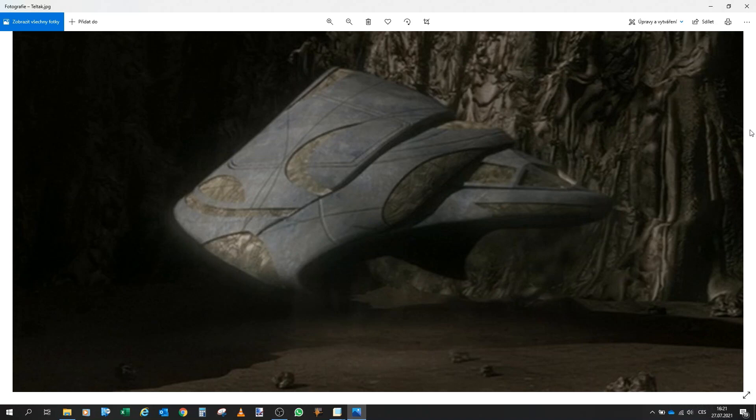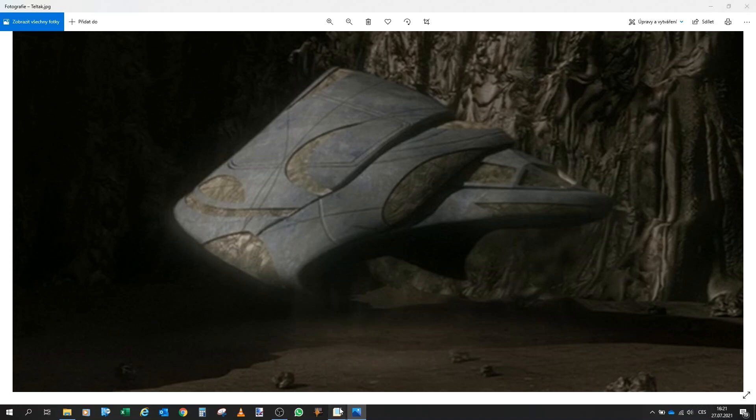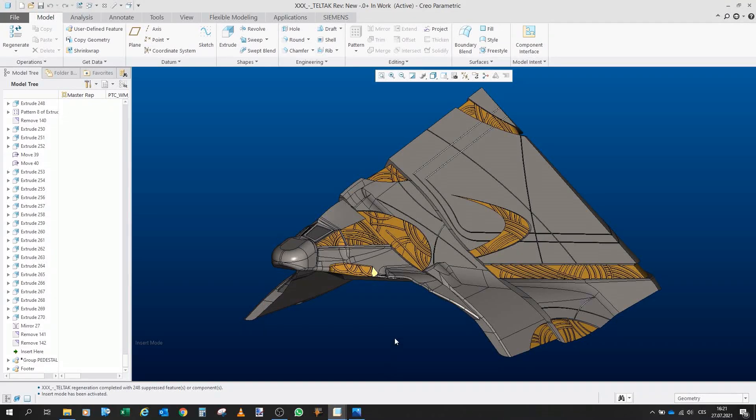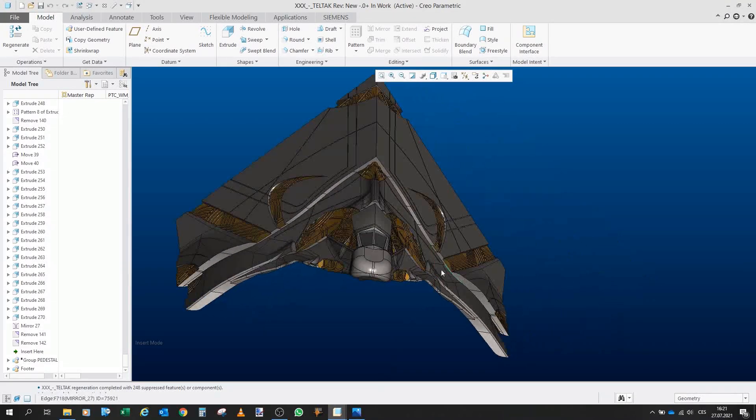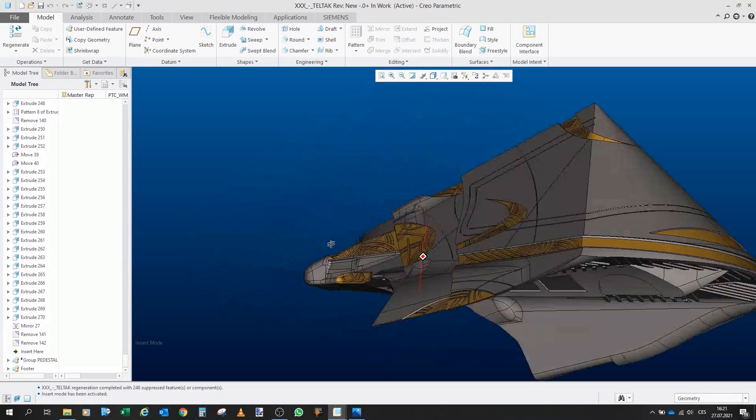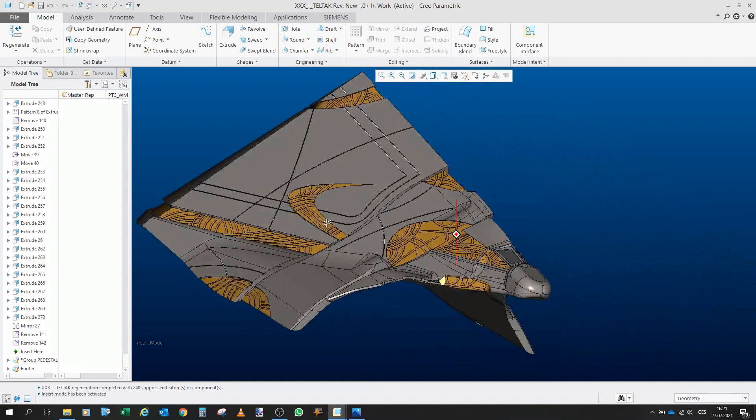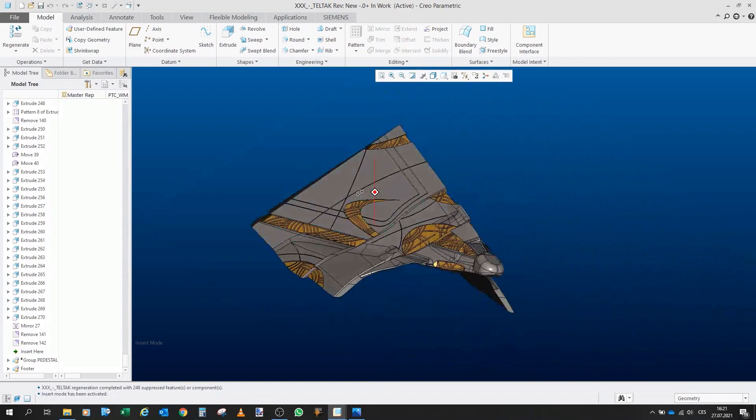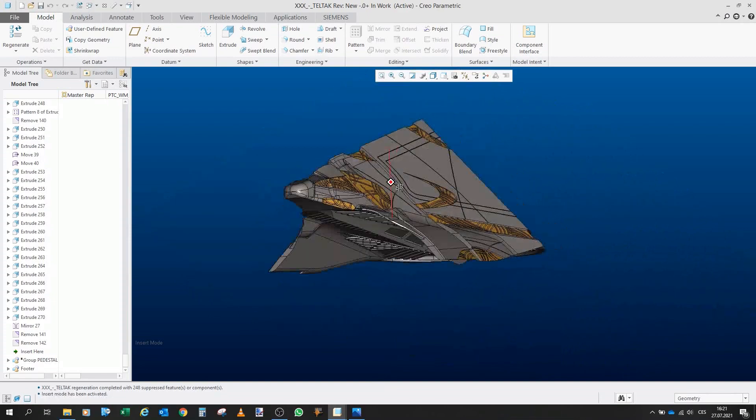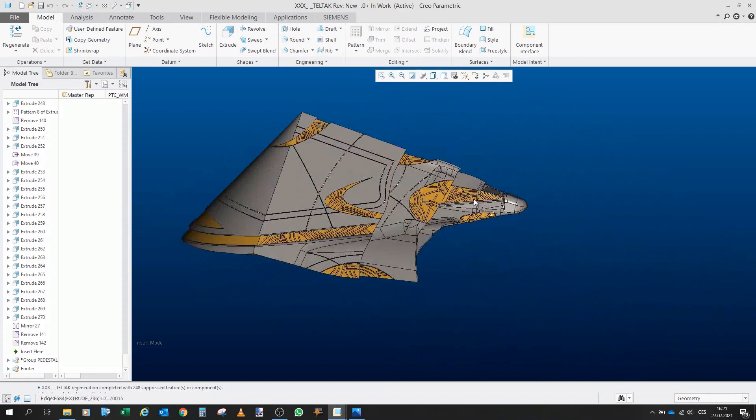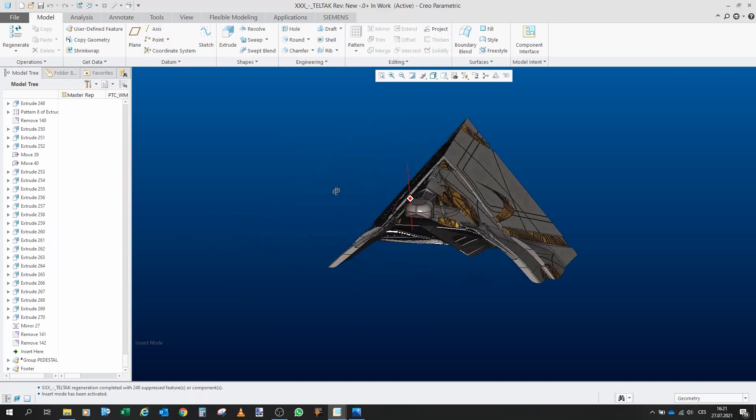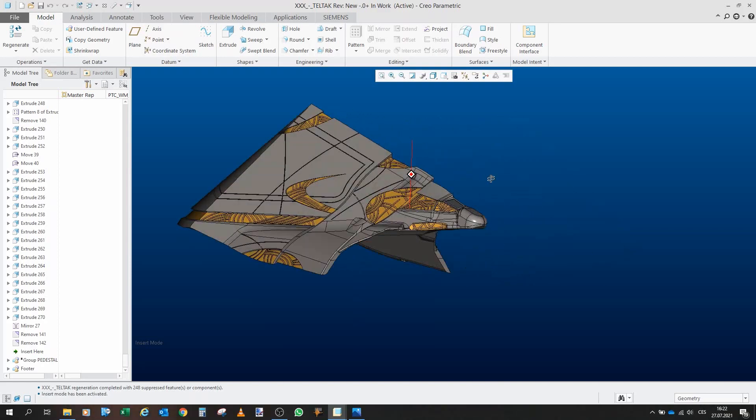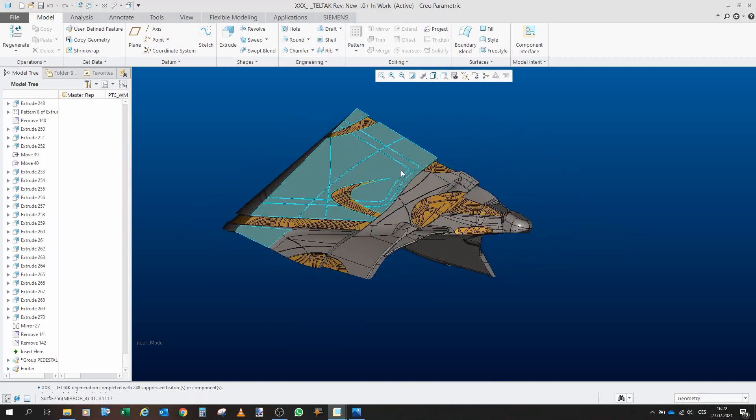So yeah, I think I will now show you what I have and I will describe it a little bit. Okay, so this is the model as I have it. This is a normal solid model and from this I can make it, you know, 3D printable.